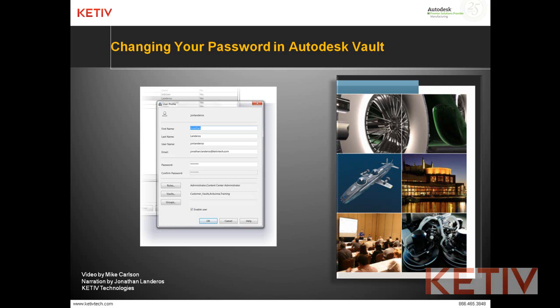Today, I'm little more than a narrator. Mike Carlson, also of Ketive Technologies, has created this video to show us how to change our vault password.